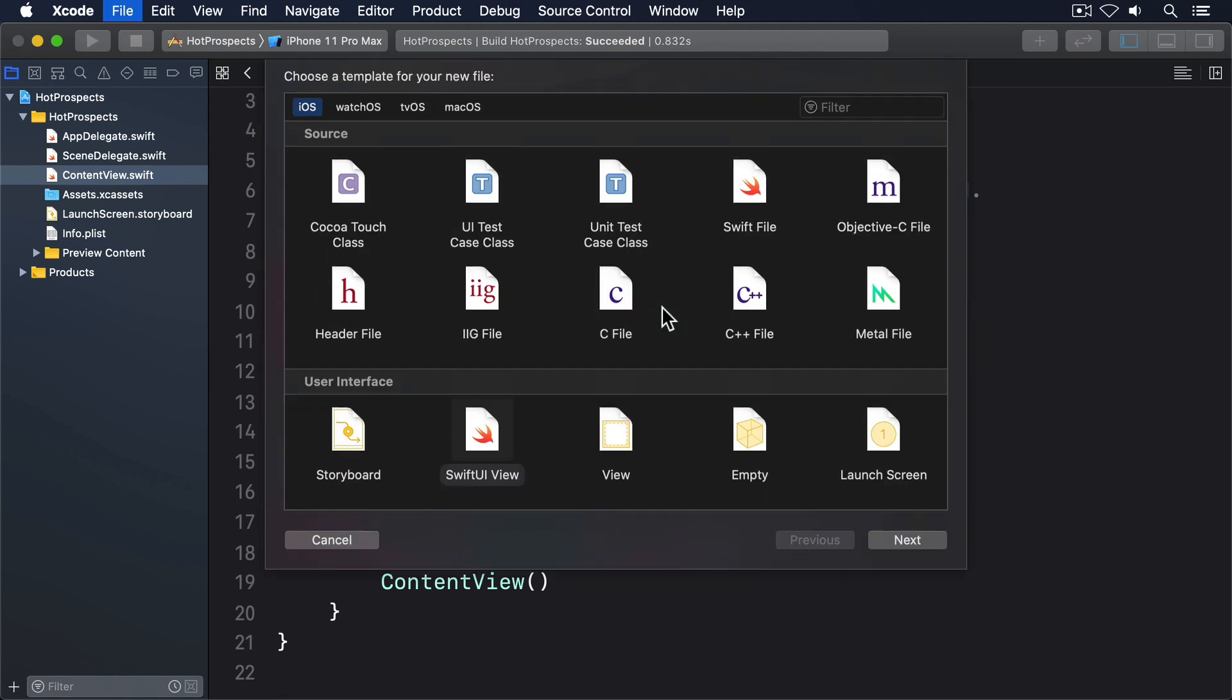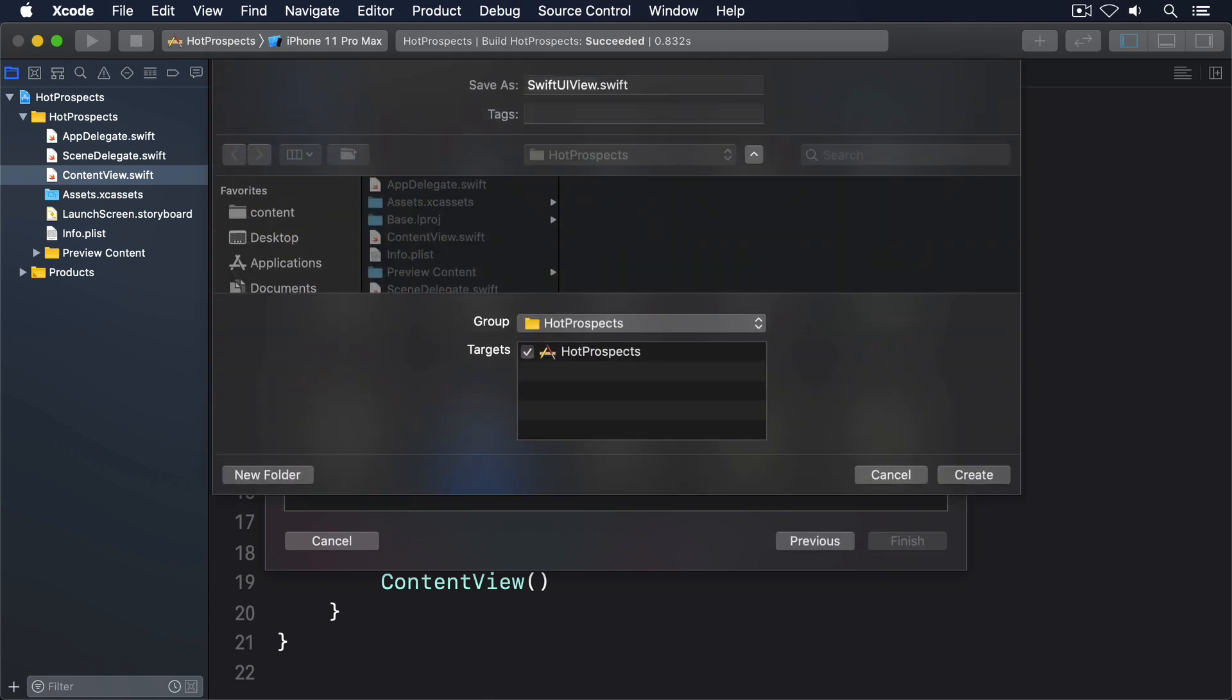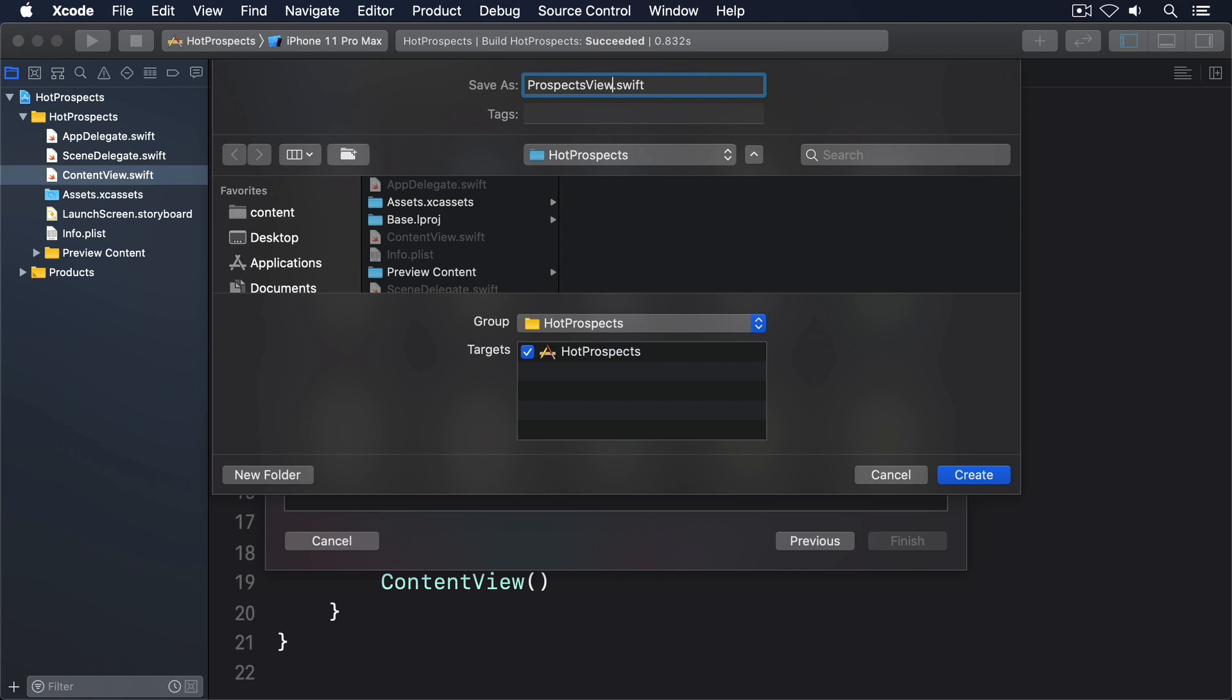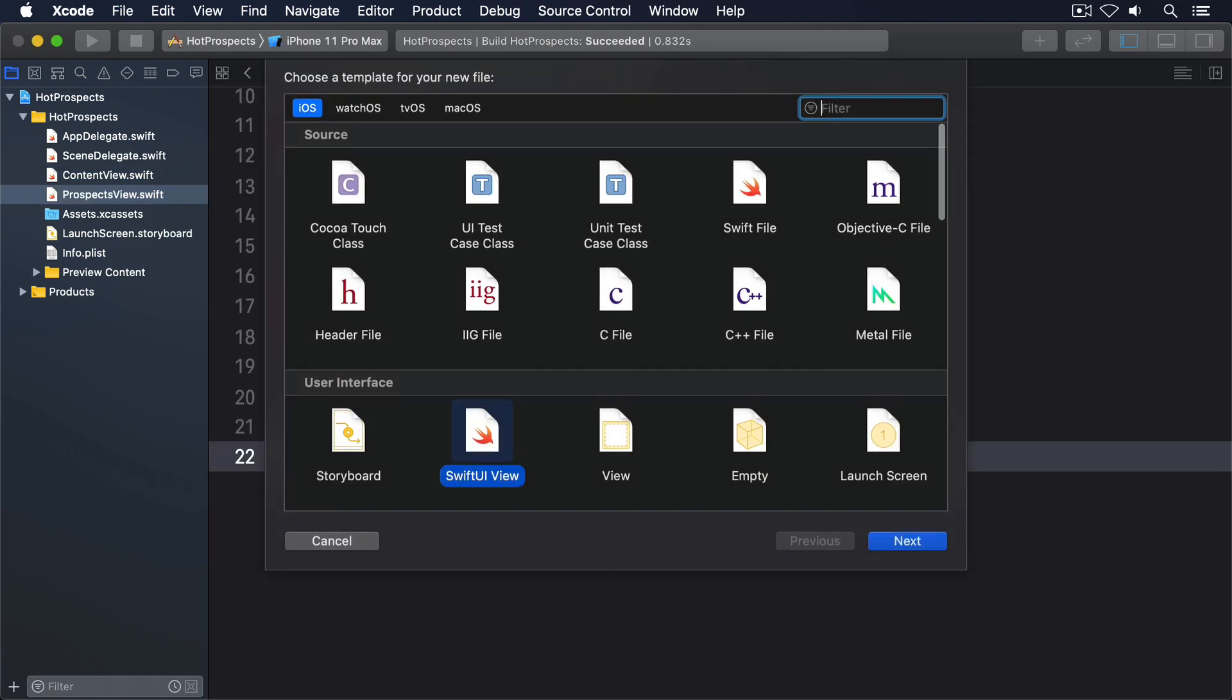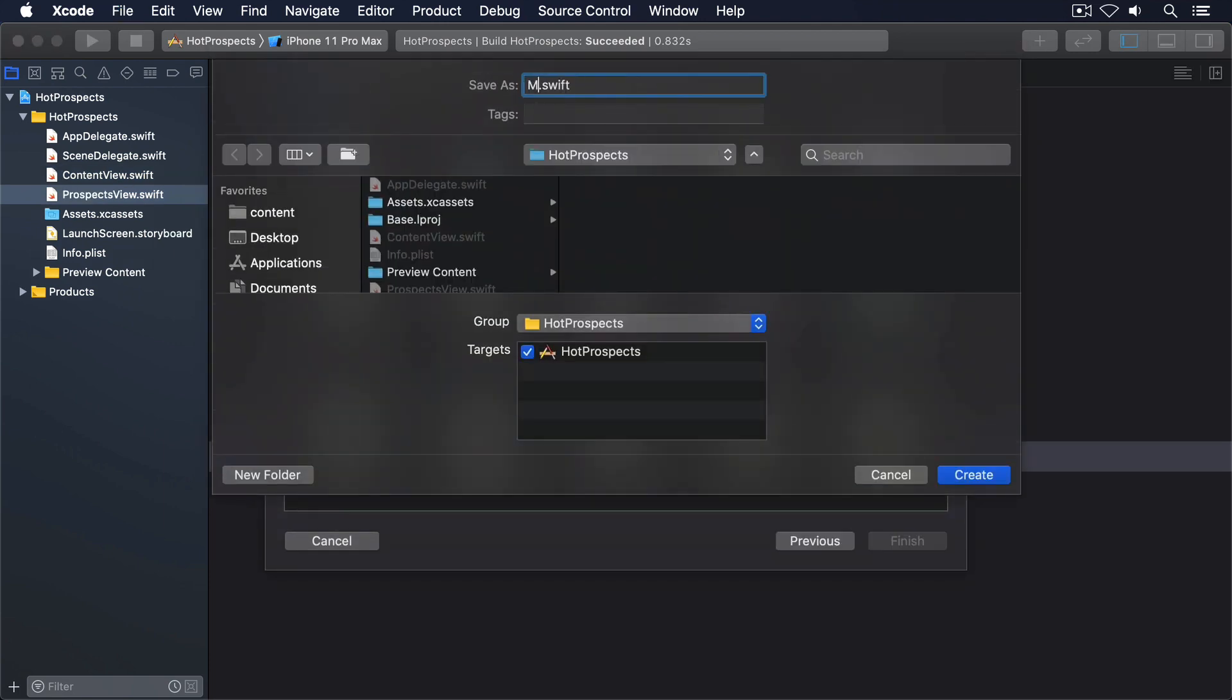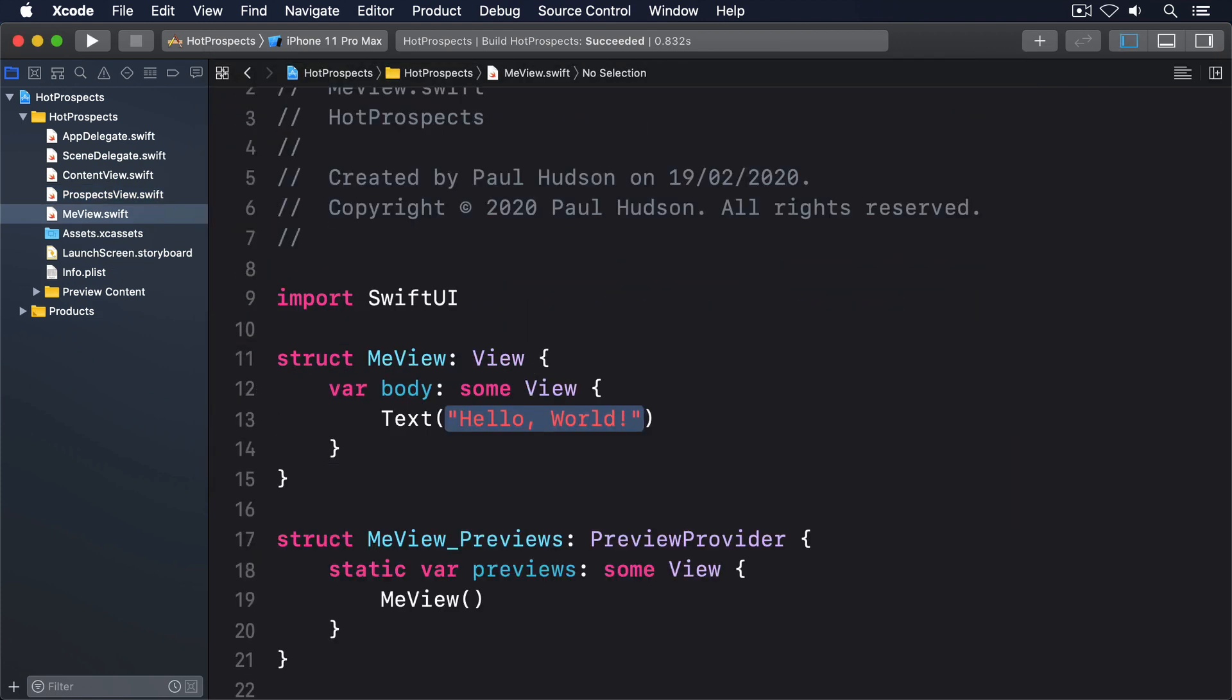Press Command+N to make a new SwiftUI view and call it ProspectsView. Then create another SwiftUI view called MeView. You can leave both of them with the default Hello World text view. It doesn't matter for now. Instead, what matters is ContentView, because that's where we're going to store our tab view to contain all the other views in our UI.